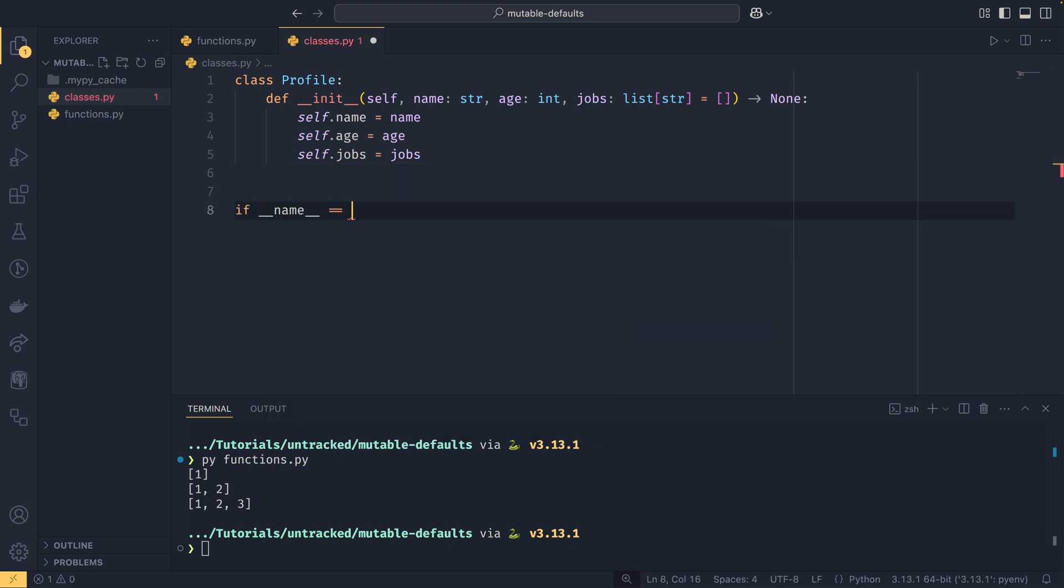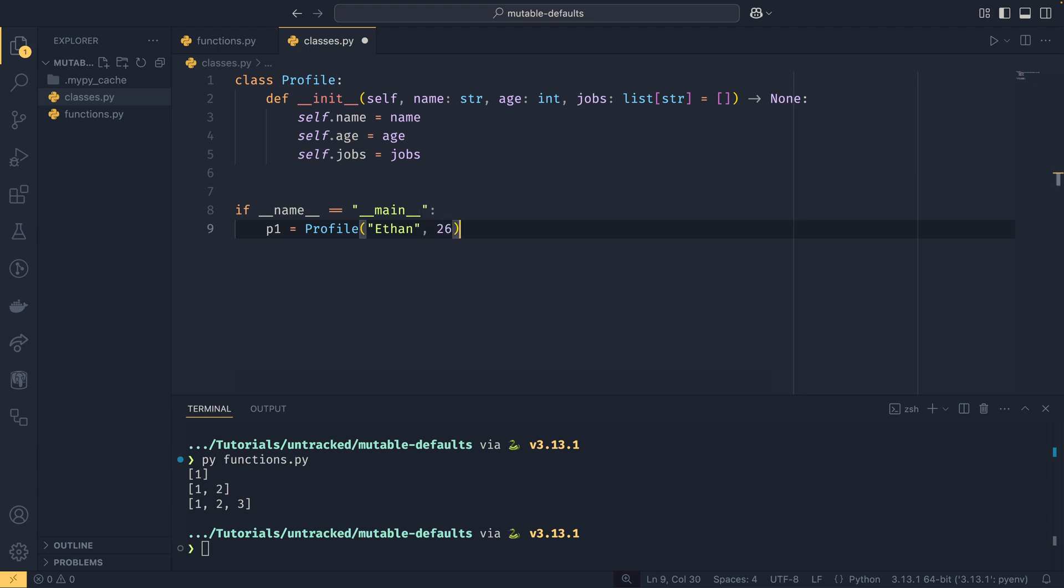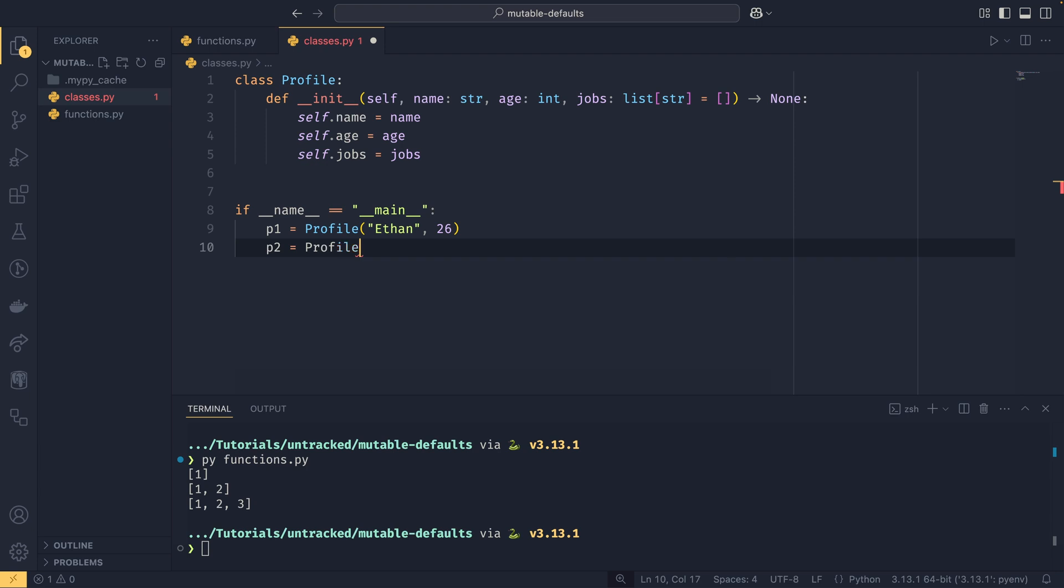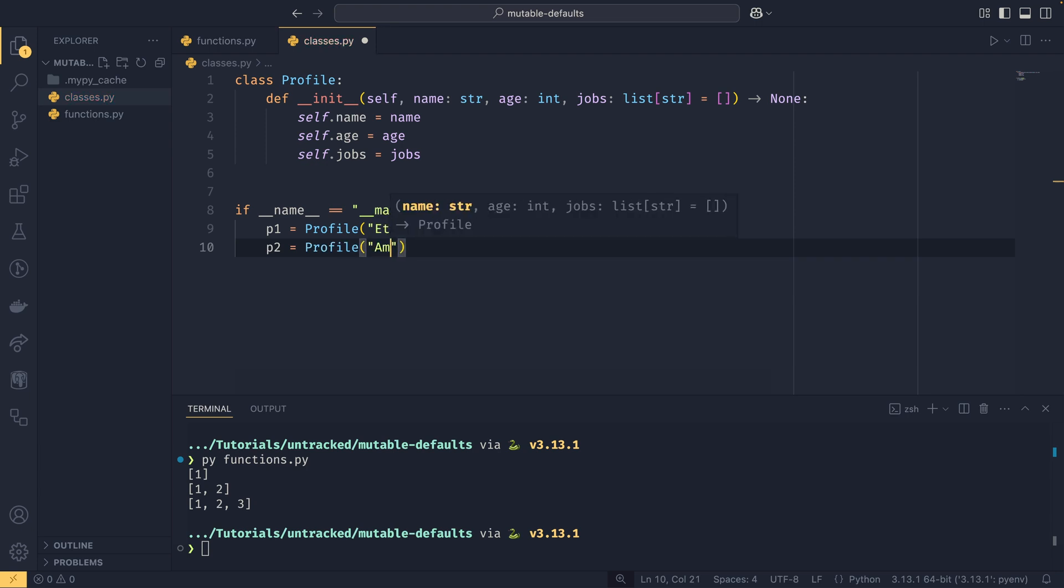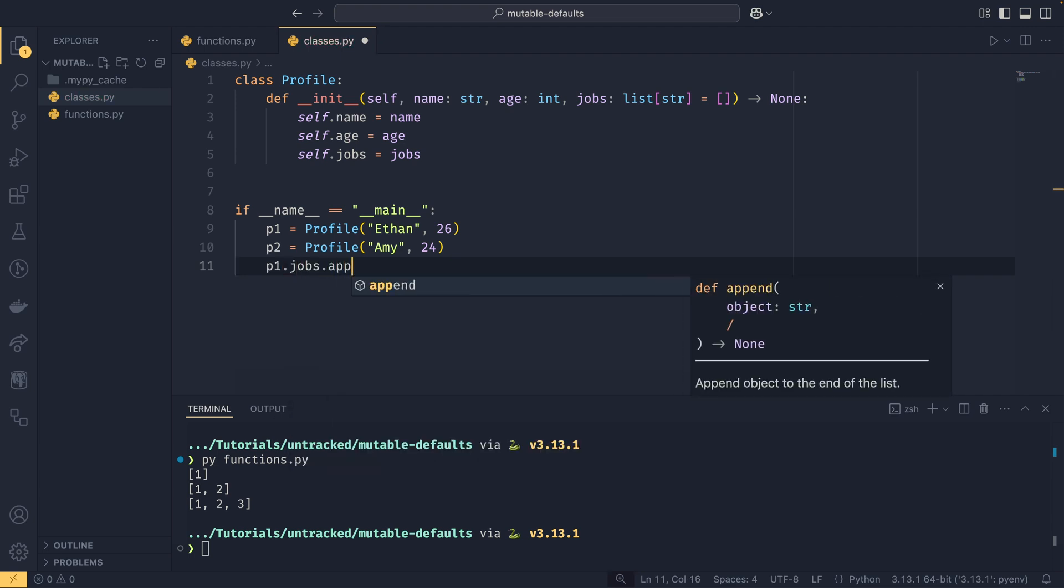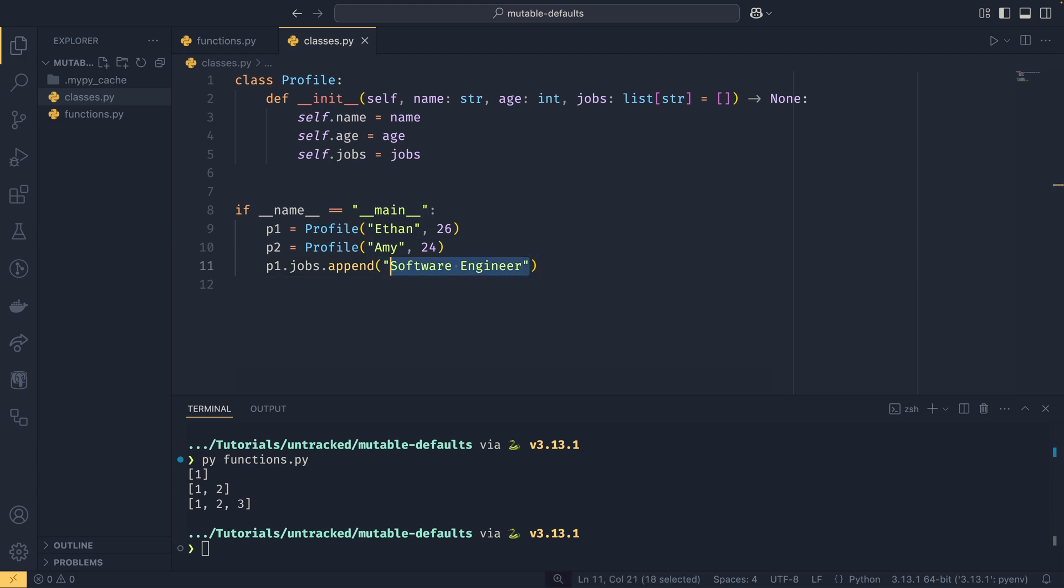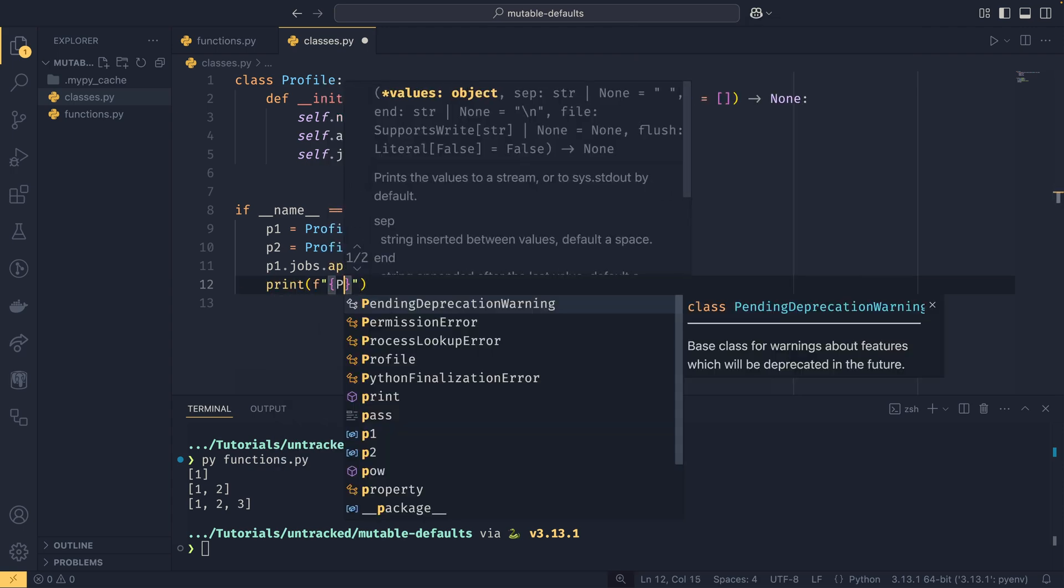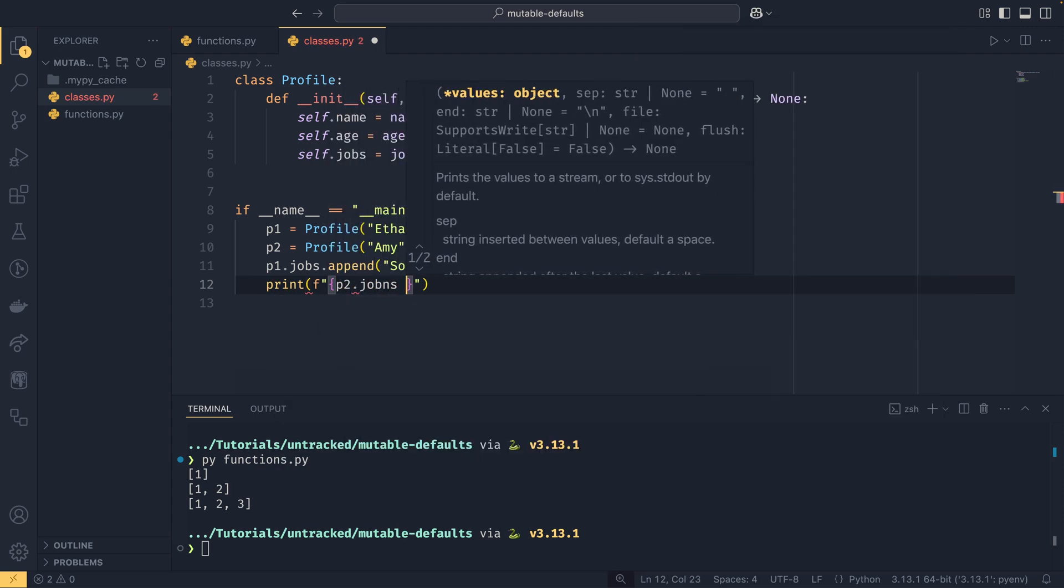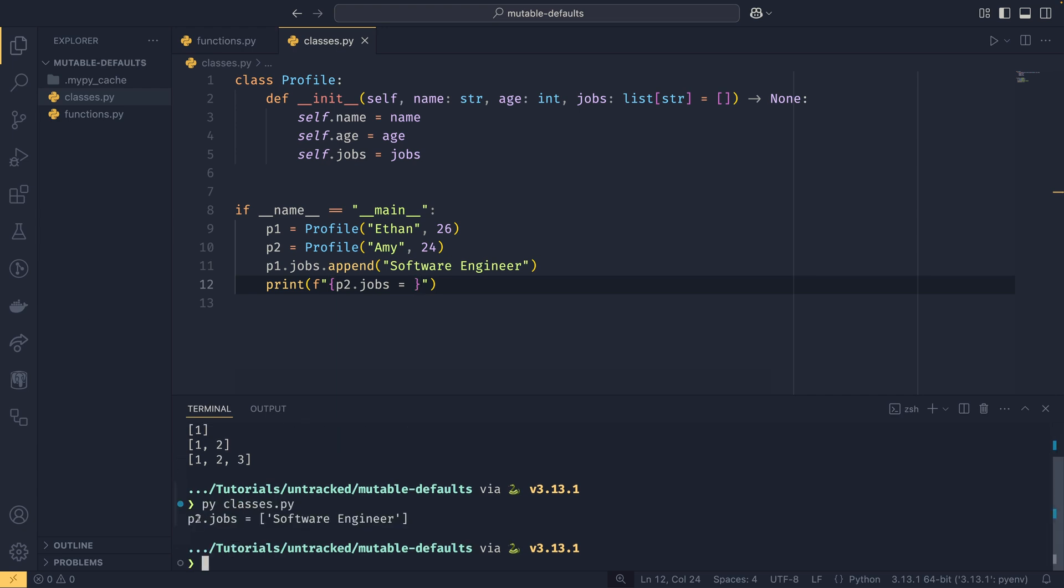Then we have self.name equals name, self.age equals age, and then self.jobs equals jobs. If we were to again create our if name equals main block and then we set p1 is Profile of my name, my age, and if we have p2 Profile, say Amy, age say 24. If we were to do p1.jobs.append software engineer here, so we are appending my job title to my profile.